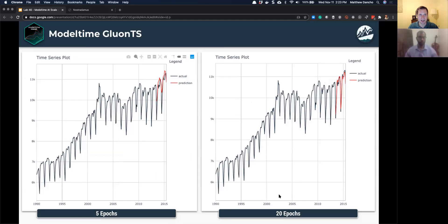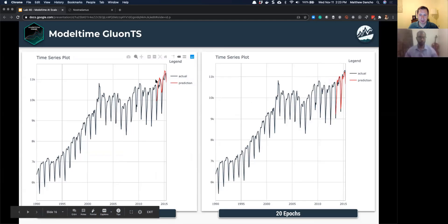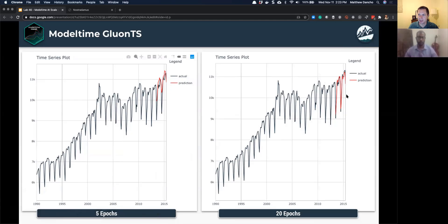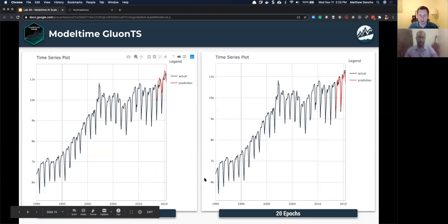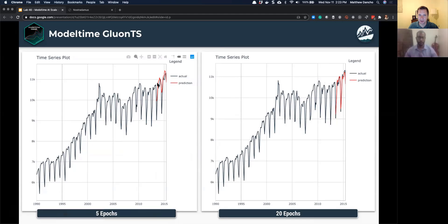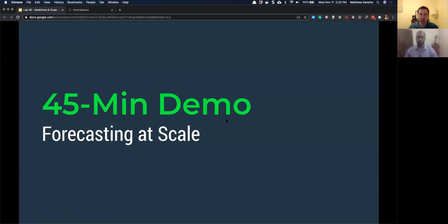Here's an example of the deep AR algorithm — with 5 epochs and then after running about 20 epochs, you can see that the predictions get much better. At first it seems like it's getting the trend right, and once you let it run for the sweet spot of about 20 epochs, it's really doing quite a good job on this time series. That's what's coming and what's next on the roadmap. I'm super pumped about it. Now let's get into the code.